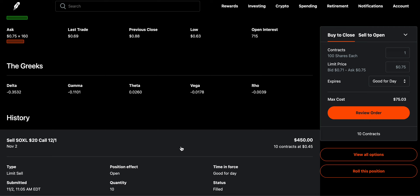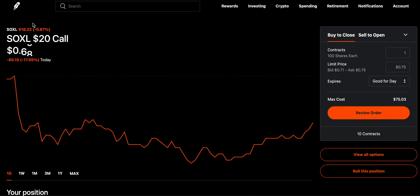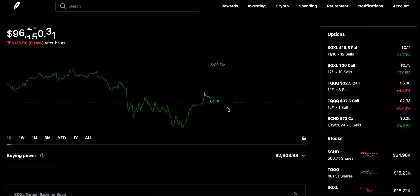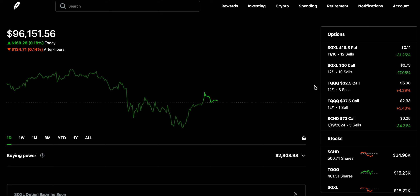I've sold 10 covered call contracts on SOXL, giving me $450 for this month with an expiration date of 12/1. I'll be rolling this option again soon. The point is I'm selling covered calls and cash-secured puts to generate more than $1,200 every single month, doing it comparatively risk-free — the risk here is very minimal compared to selling naked calls and naked put options.